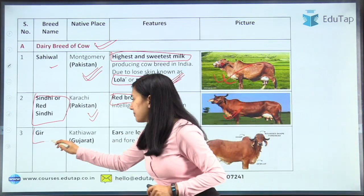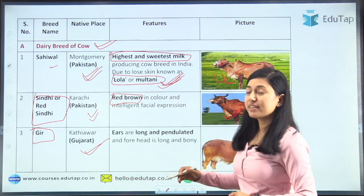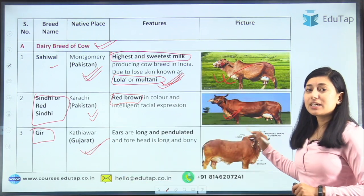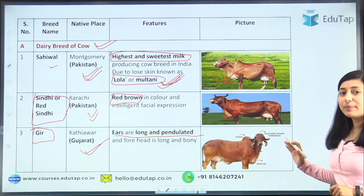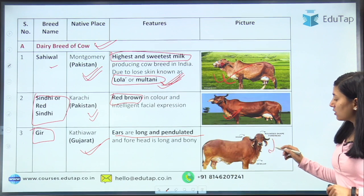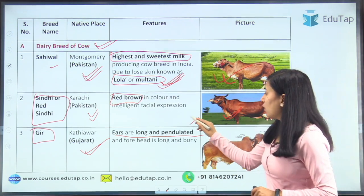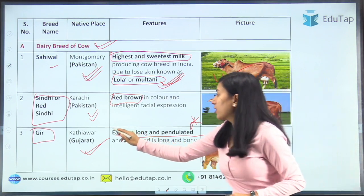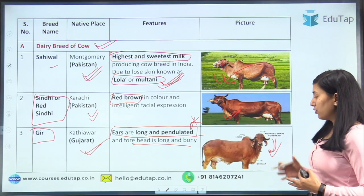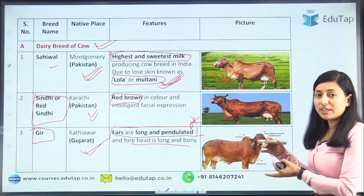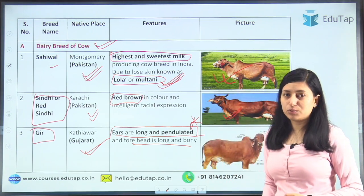Moving on to the next dairy breed — Gir, which is native to Gujarat. The characteristic feature of Gir is that its ears are long and pendulated. As you can see in the picture, this cow has long and pendulated ears. The forehead is also long and bony. Those are the key features of the Gir dairy breed.